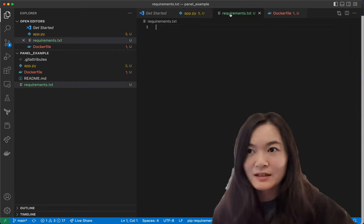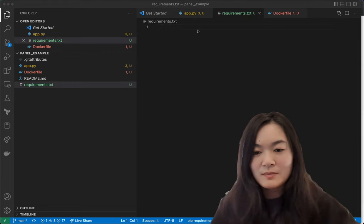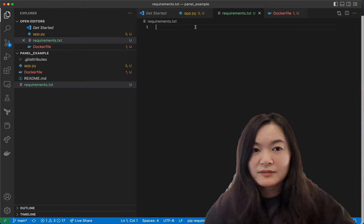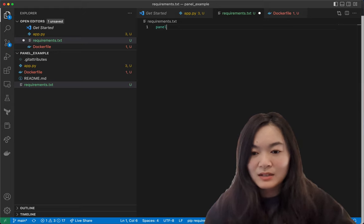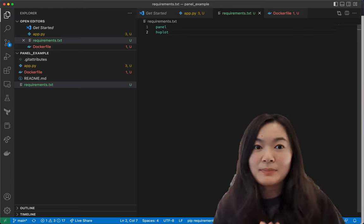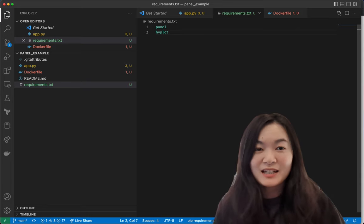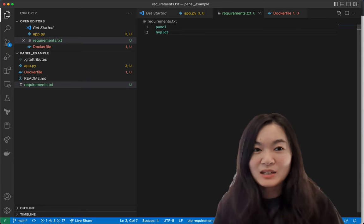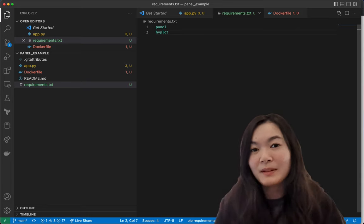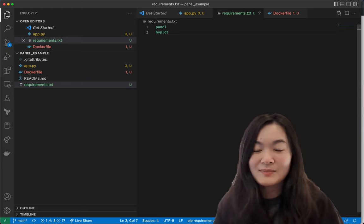And this app should be ready to go. And then we can go to the requirements.txt. We need two packages for this project. One is panel and another one is hvplot. Hvplot is a plotting tool that is super easy to use.